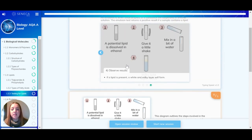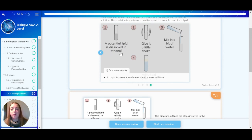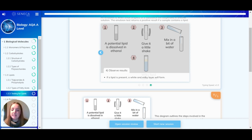To recap: first you put the potential solution containing a lipid in a test tube dissolved in ethanol. Then you shake it and put it into a tube with some distilled water and mix it. If a lipid is present, then a white and milky emulsion forms. And that's all you need to know about how you test for lipids.